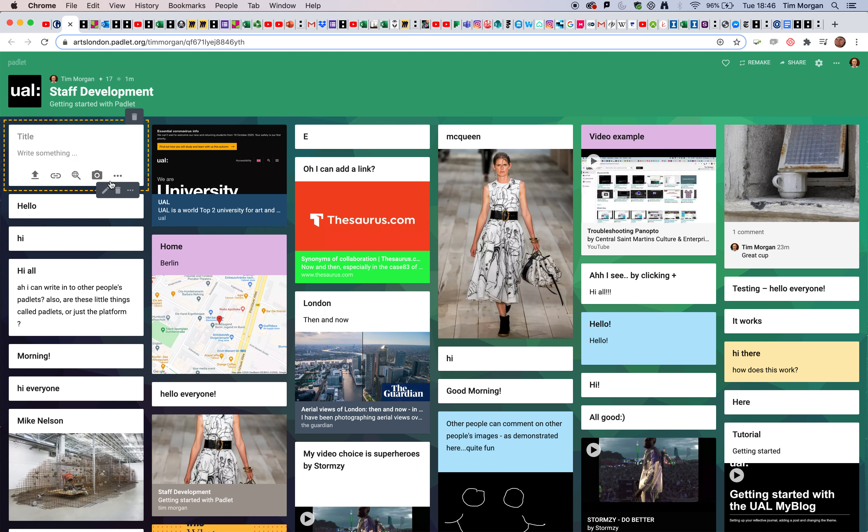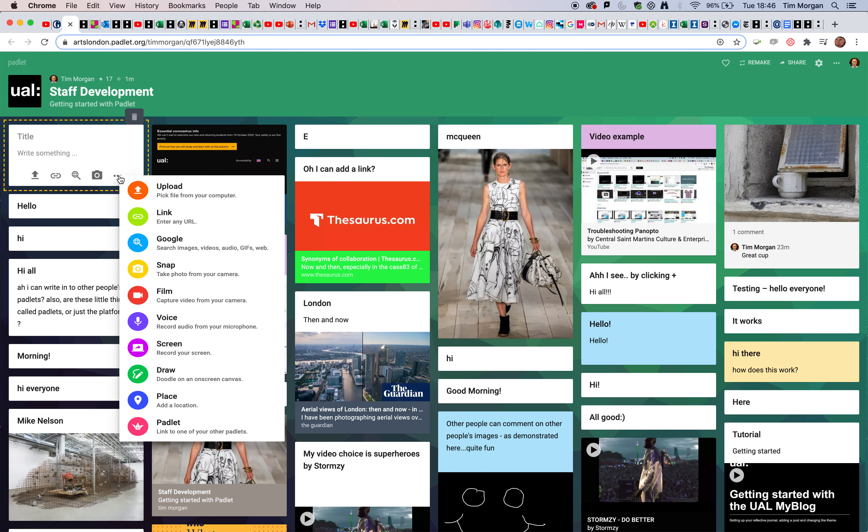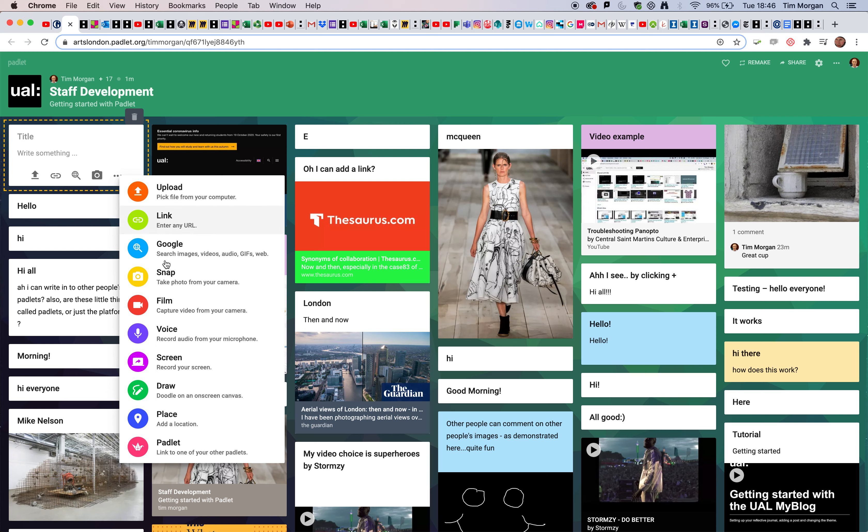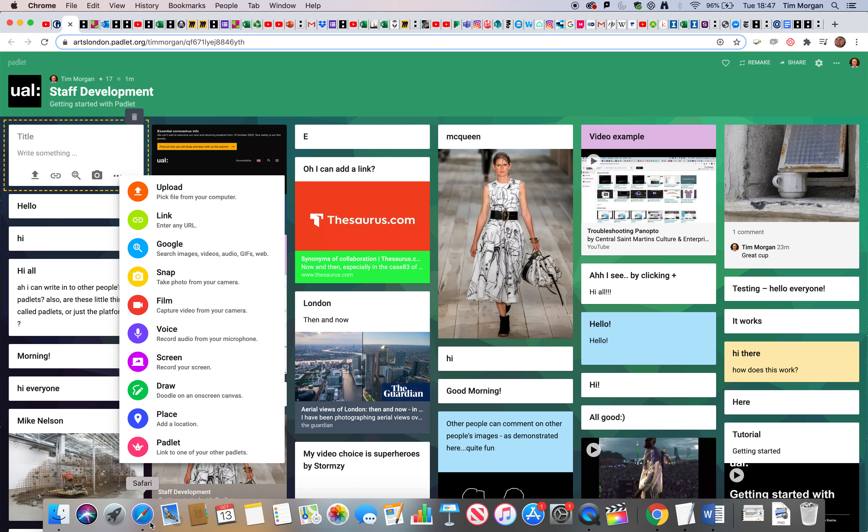Let's have another look at the options. You can see these are all available, and I'm in Chrome. Chrome supports all the different formats and media types that Padlet offers. However, that's not true of all browsers, and I'm just going to show you an example.